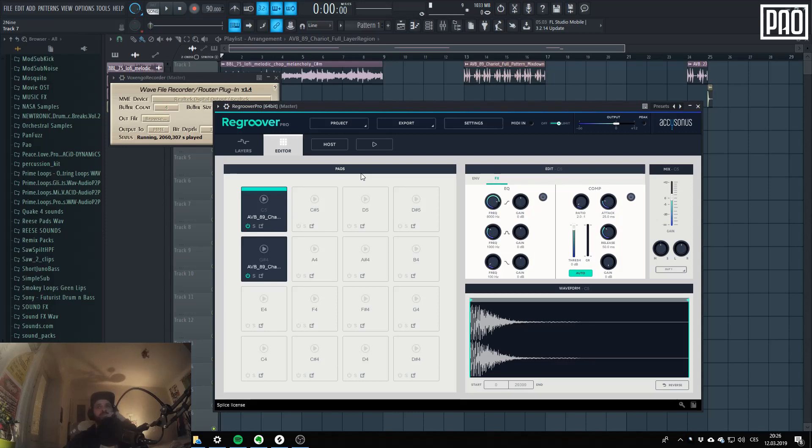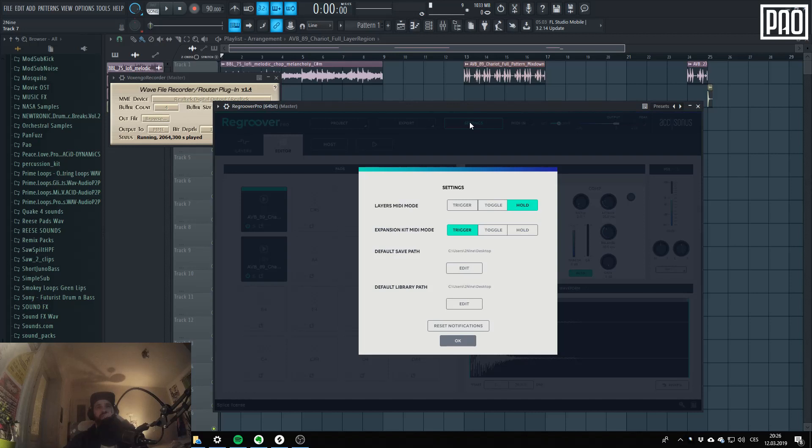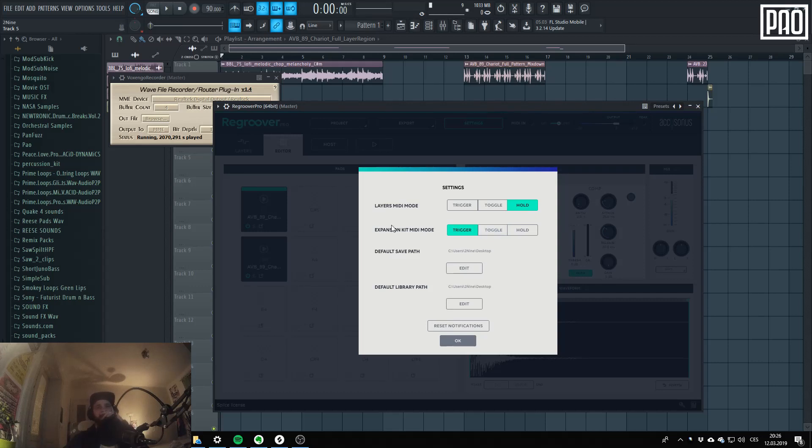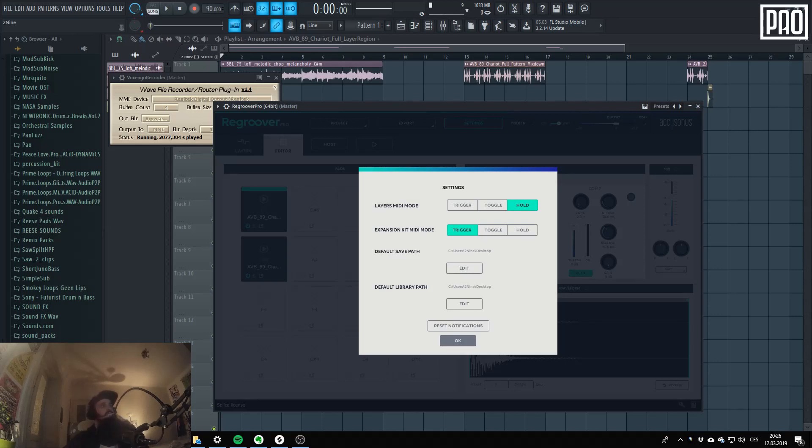There should be also some setting, yeah, for the expansion kit. Trigger, toggle, and hold. Which basically changes the way the sounds played when you push the button.